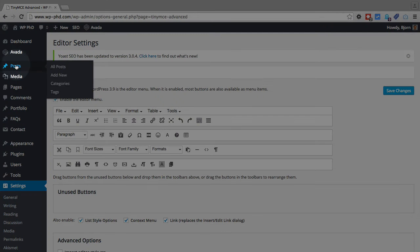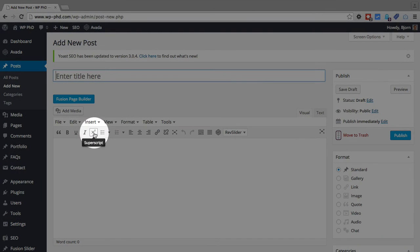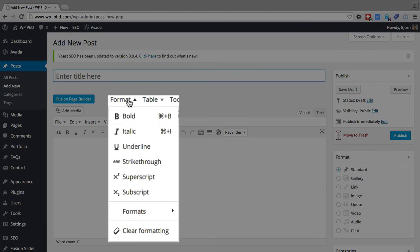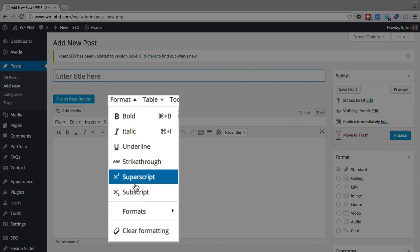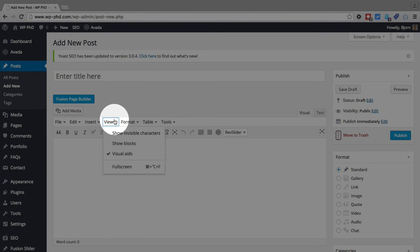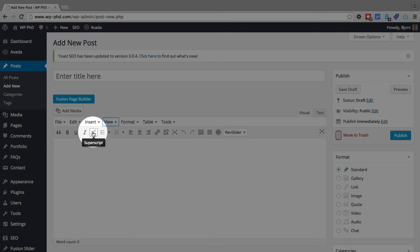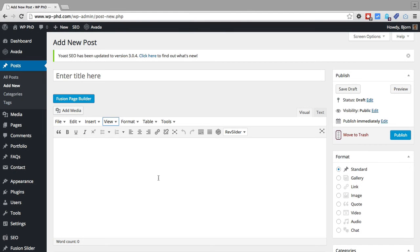If I go back into the editor, the Superscript button is now right here. And it still appears in this menu as well. So you can always find the buttons in the menu. And then this adds it to that row, what we just did, adds it to this row so it's more easily accessible.